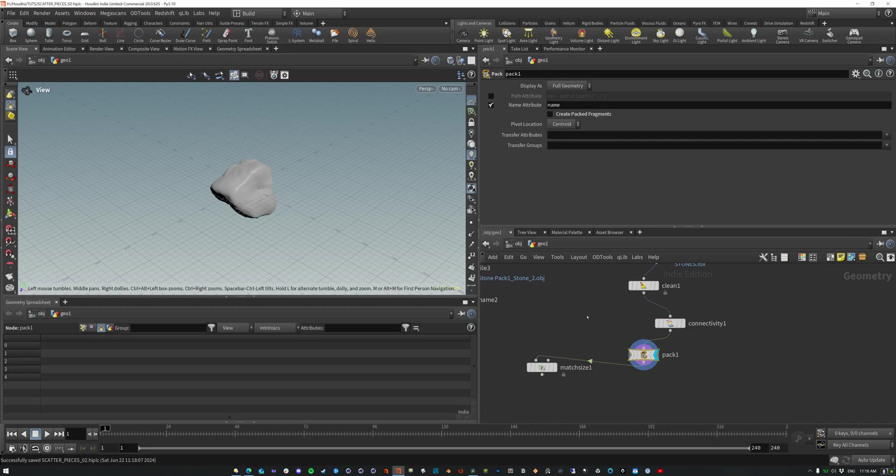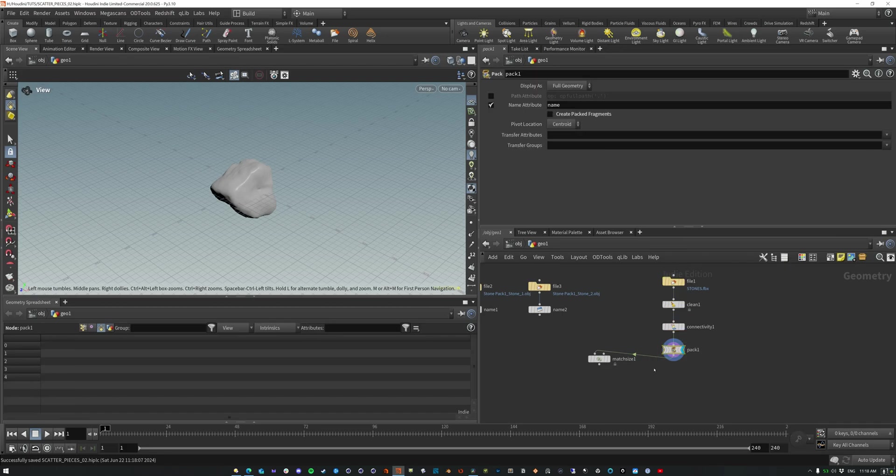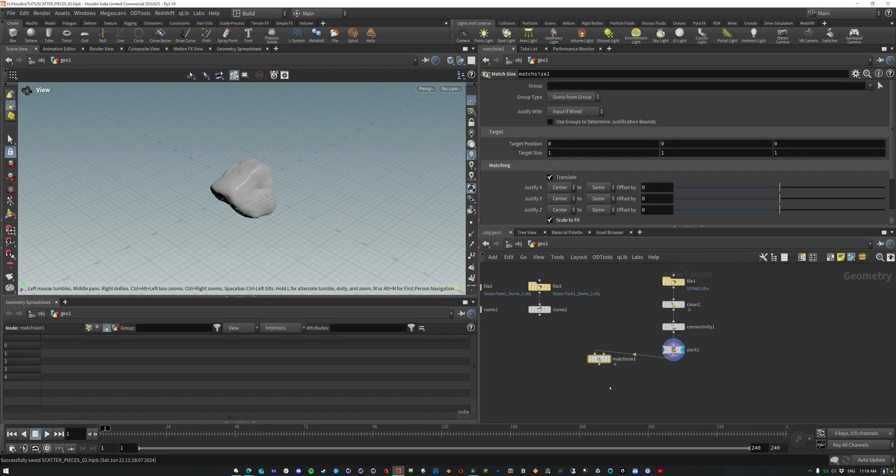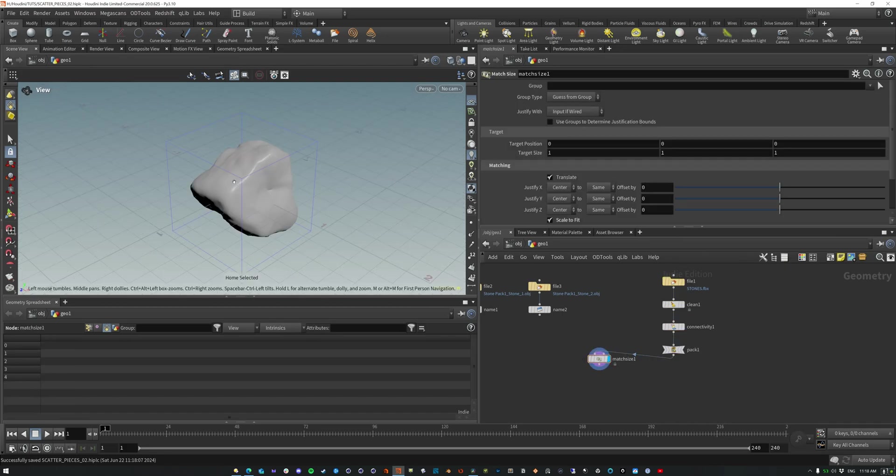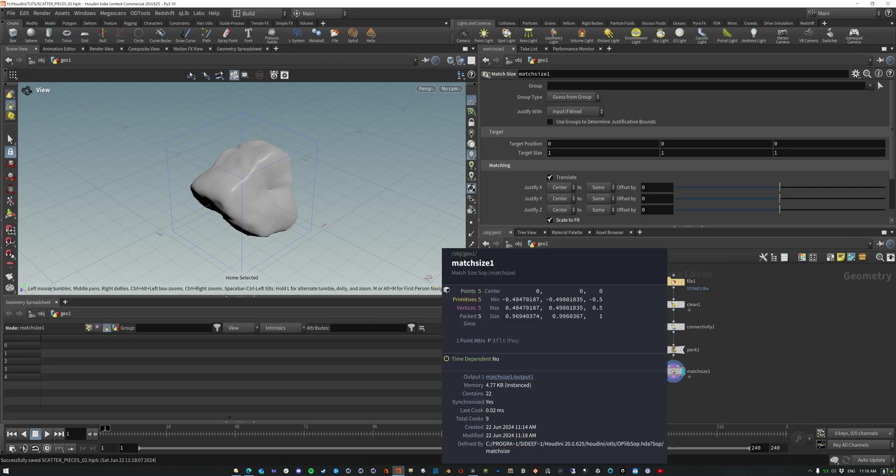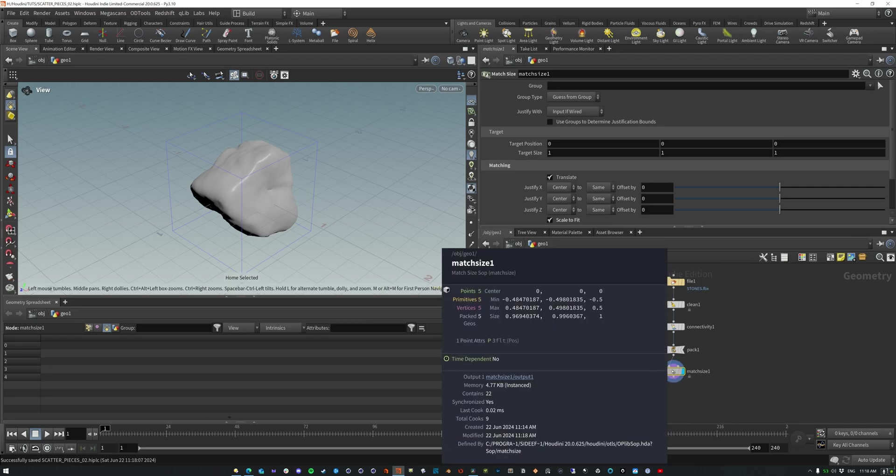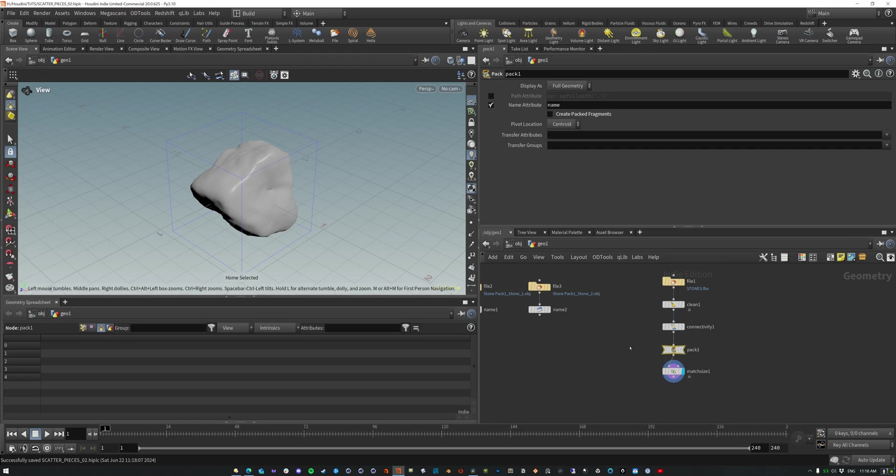These are just multiple ways of sort of getting this name onto geometry, which is going to be important. And I'll show you why in just a second. The one thing, let's match size this again. So there we go. It's small. Okay. Now the thing about this is that we don't have that name attribute anymore. And in the pack, we have to make sure that we copy over the name attribute.